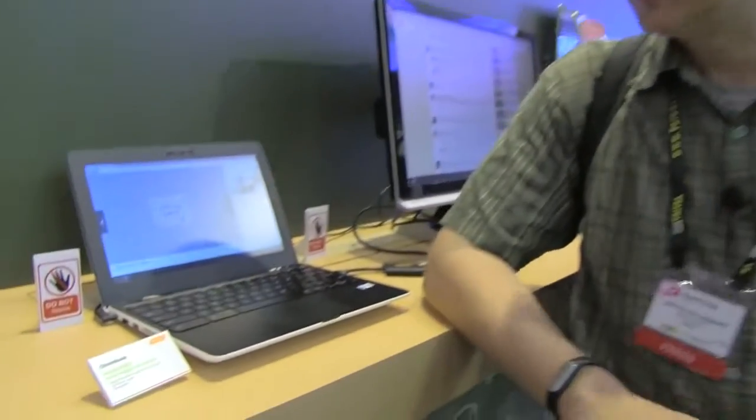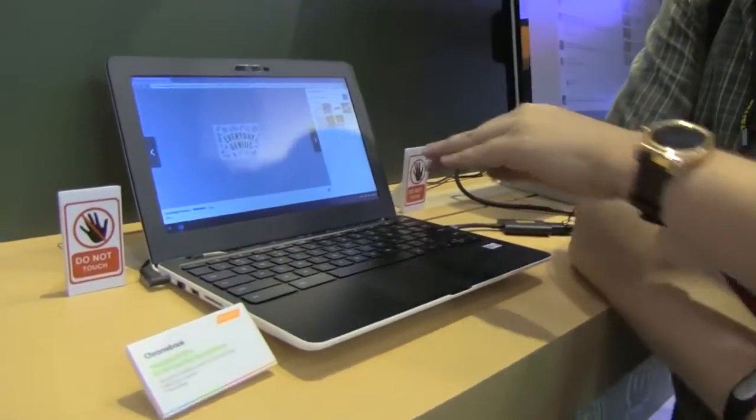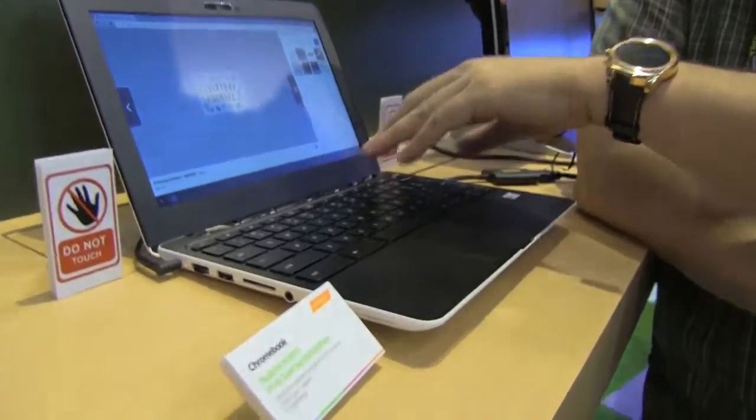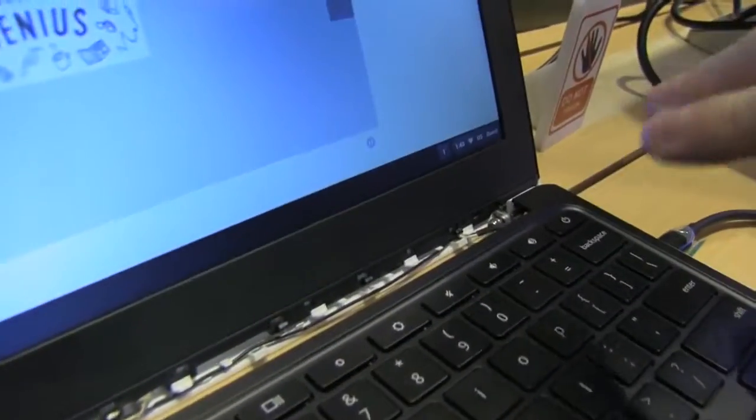and stumbled upon something really interesting. It's a Chromebook, an 11.6-inch Chromebook, and obviously a prototype, as you can tell by the look at the hinge.